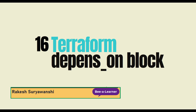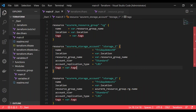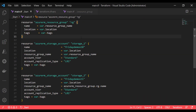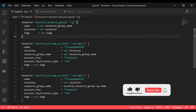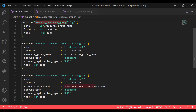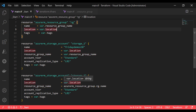My name is Rakesh Suryabanshi and you are watching Be Your Learner. Here I have the Terraform code to create a resource group, and I'm creating two storage accounts — storage account one and storage account two. Both of them are using the same resource group. The sequence of events I'm looking for is: first create the resource group, and then create the storage account in it, because without the resource group I can't create the storage account.